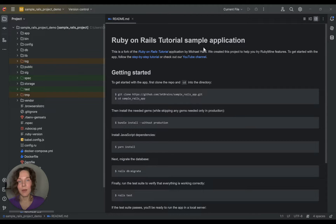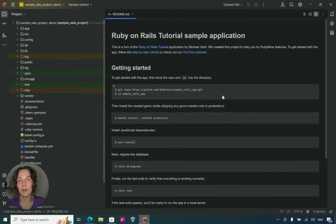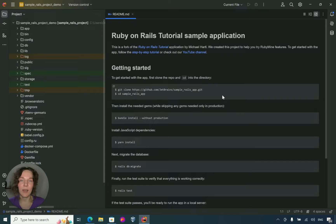Hello, I'm Olga from RubyMine and in this video I'll show you how you can work with WSL in RubyMine. So what is WSL? It's Windows Subsystem for Linux and it allows you to run Linux binary executables natively on Windows 10 and later.